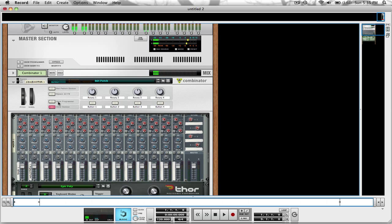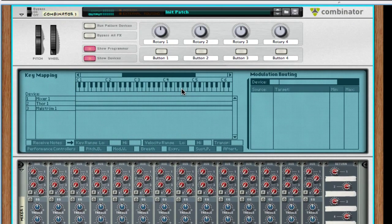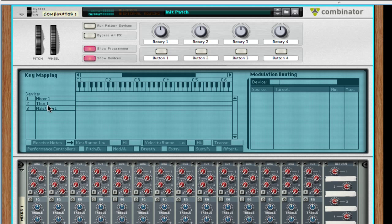How we're going to split them apart is going into the Show Programmer, which is in the Combinator faceplate up here. And when you bring that down you're going to see Mixer 1, Thor 1, and Maelstrom 1.